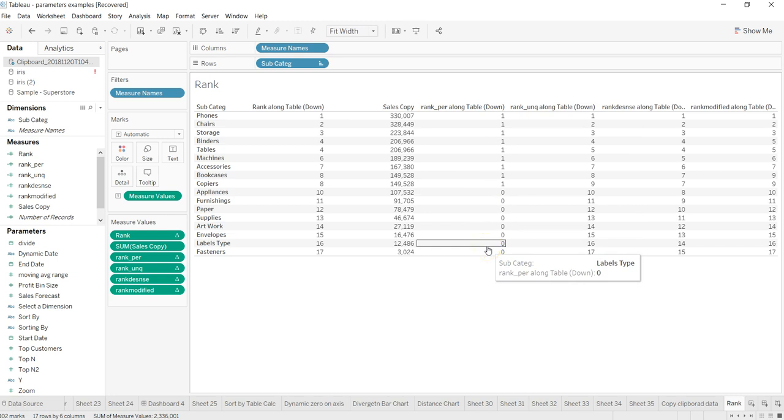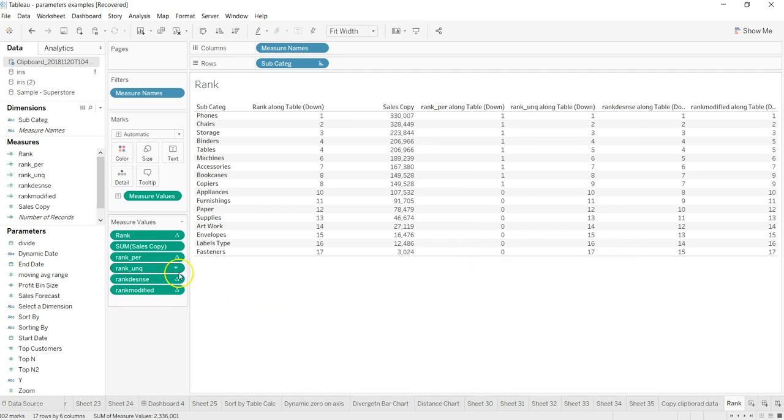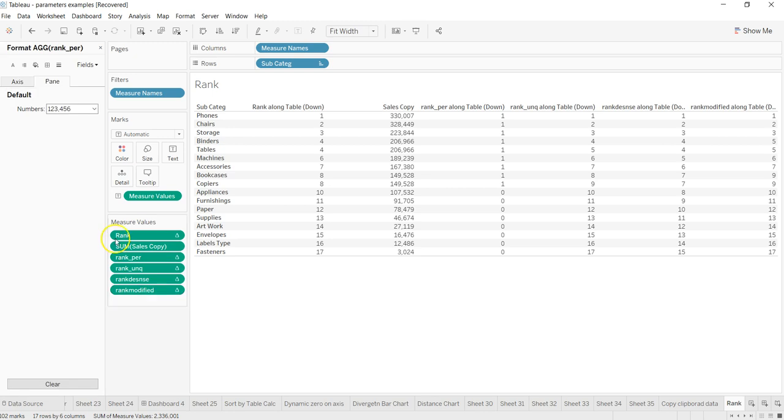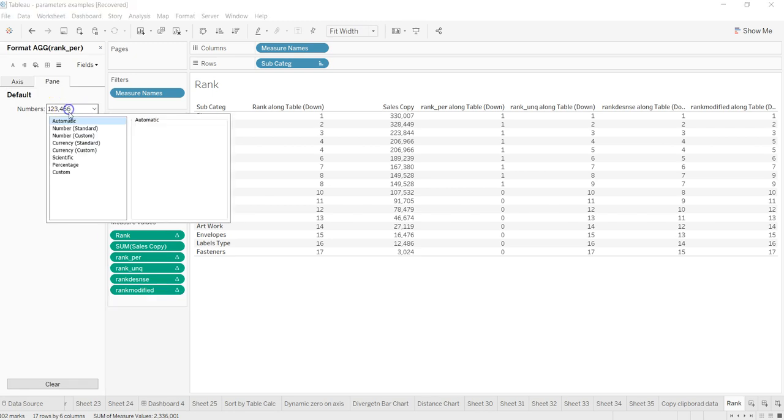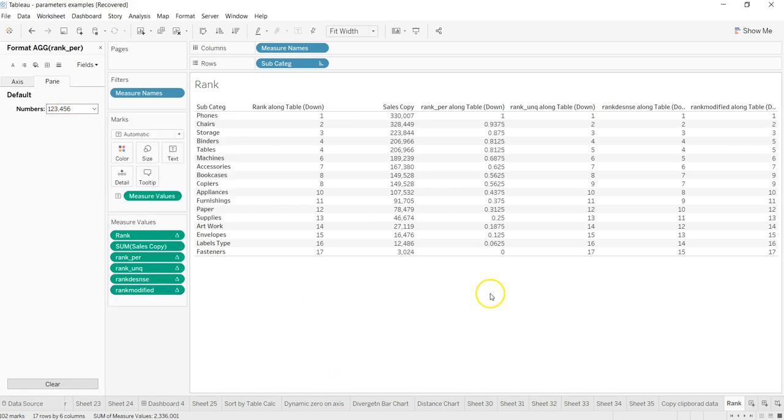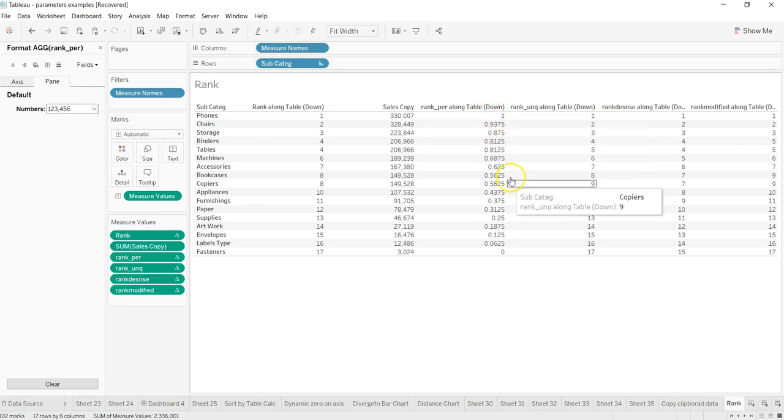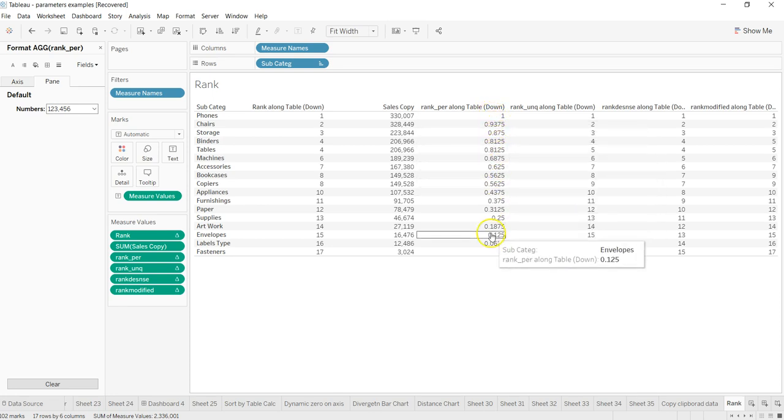And here I am, here. So now you see 1, 1, 1, 1, 1 and 0, 0, 0, 0, 0. It's mainly because it needs to be in a decimal format. To have it in a decimal format, let's come here and format, number, standard. Alright, now what you have is 1, 93.75, 87.5. So if this is what your requirement is, to get the ranking in a percentile kind of format, that's your way to do it.